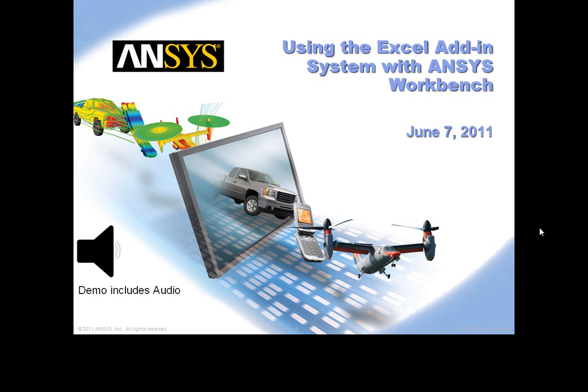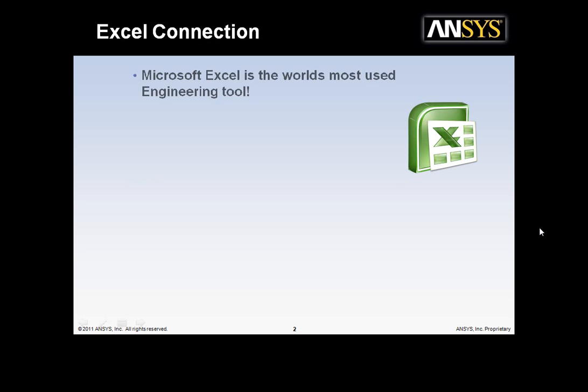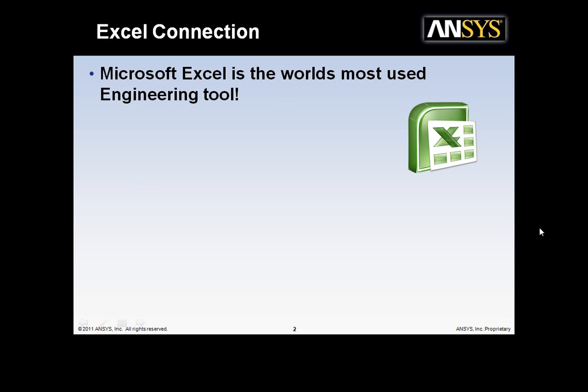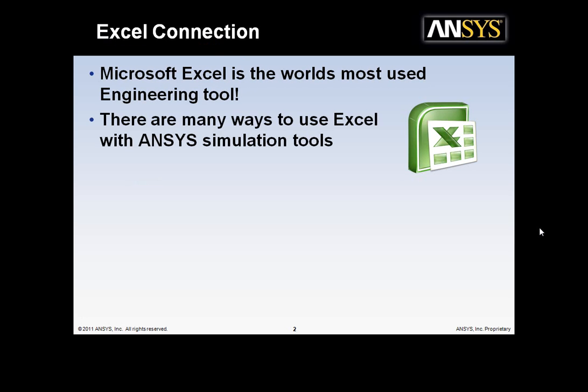Welcome to using the Excel add-in system with ANSYS Workbench tutorial. Microsoft Excel is the world's most used engineering tool. There are many ways to use Excel with ANSYS simulation tools, including ways to drive ANSYS using the SDK and ANSYS as a service.